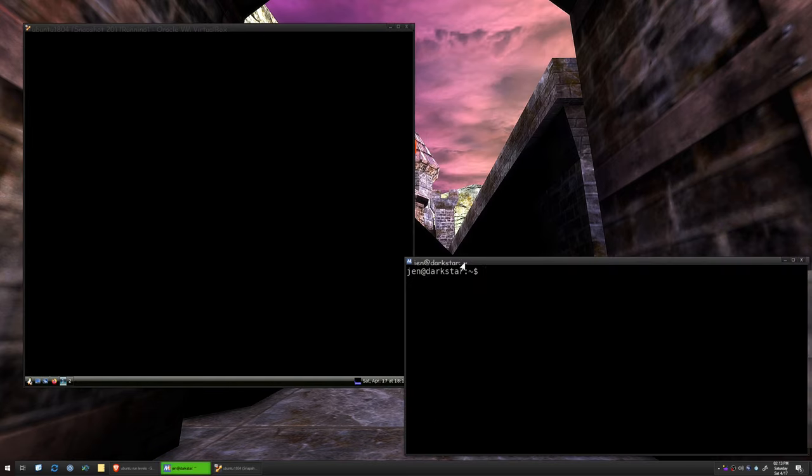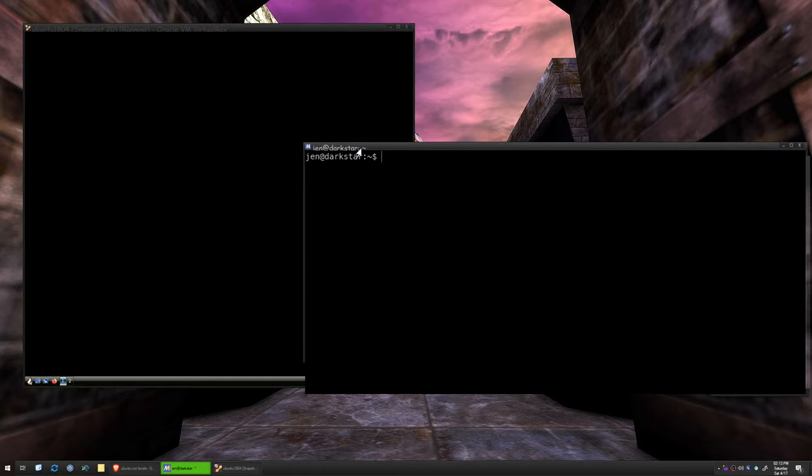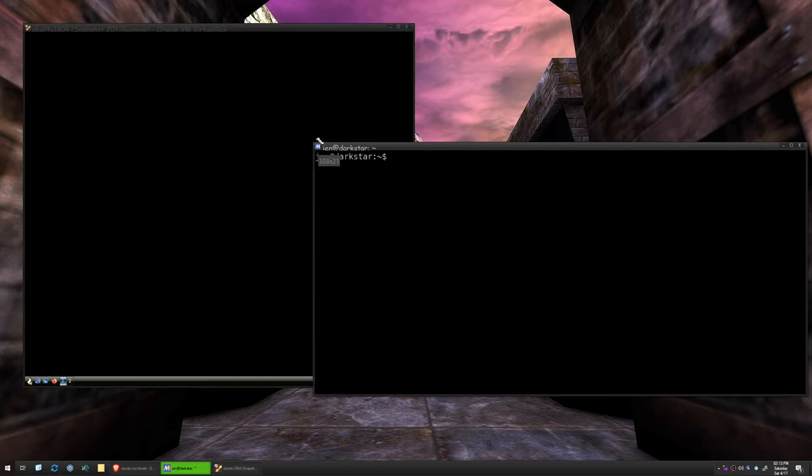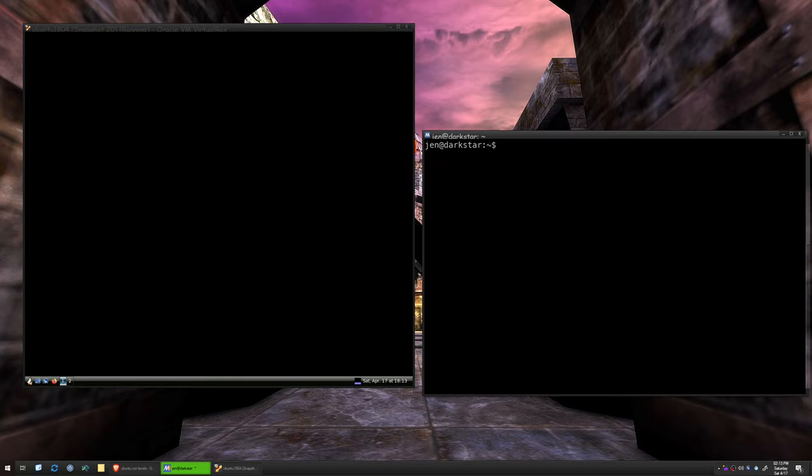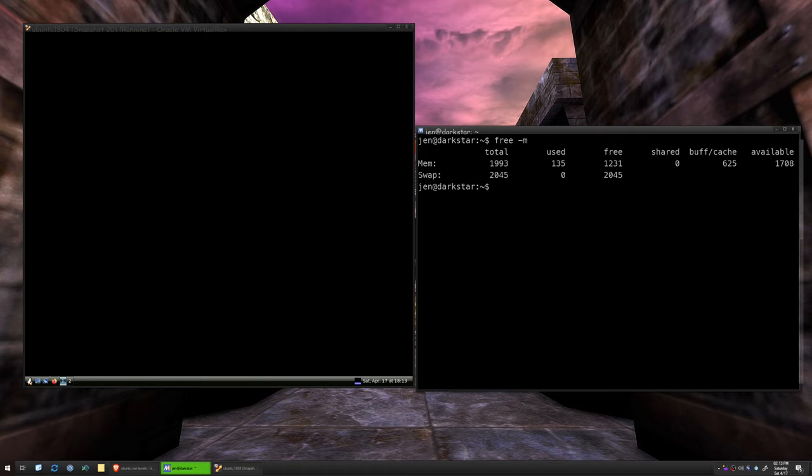Now I have an SSH terminal open, and I'm actually SSH'd into, from my Windows, into this virtual computer. Let's see what our system resources say for how much memory is in use right now. Use the minus M for megabytes. We have 135 megabytes used.